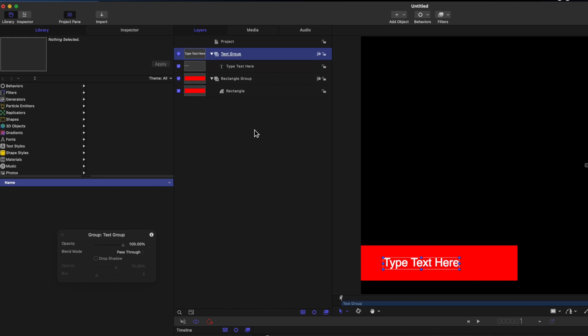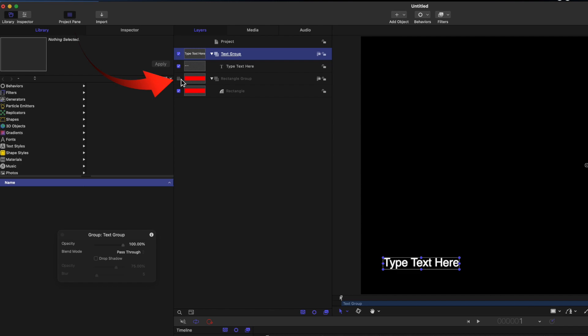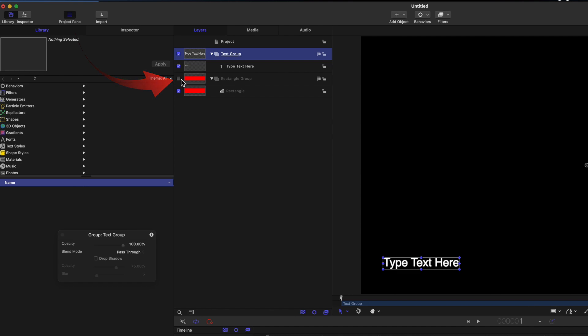The next principle I want to explain about groups is that they can be independent as they are here, or they can be nested inside each other. Untick the text group and you'll see that the text goes away. Click the text group again. Untick the rectangle group and the rectangle goes away, but the text is still visible. Both groups are clearly independent.